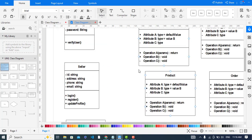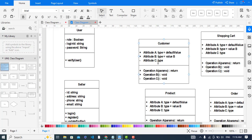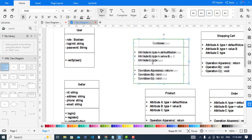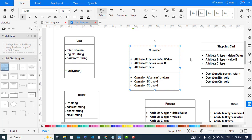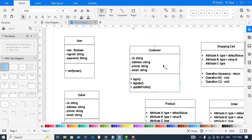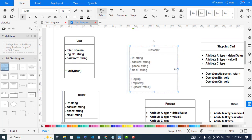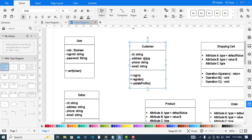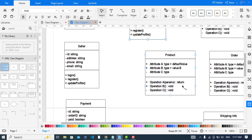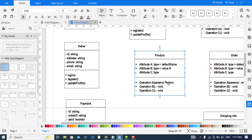Now let's move to the Customer class — we will make the relationships later. The attributes and methods added are: ID, address, phone, and email. The methods are login, register, and updateProfile.